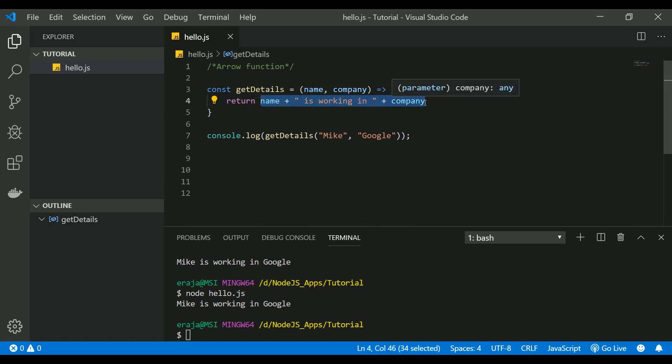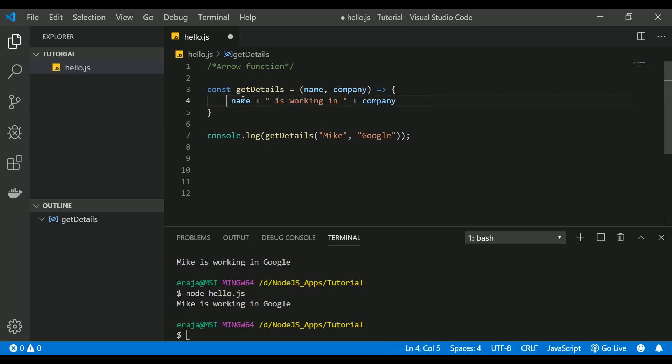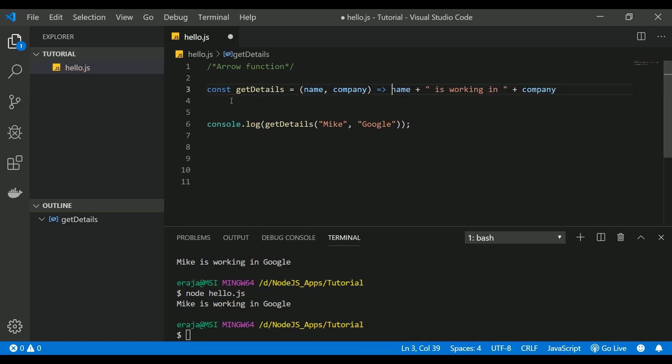For example, I'm returning only this statement. If your function contains only one line and that too is a return statement, then you can ignore the return keyword as well as curly braces. You can directly do this, and this code will still work.